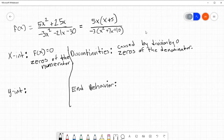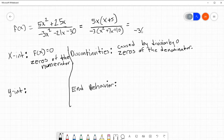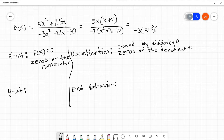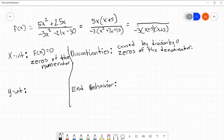I have a feeling I can factor that still, because the bottom here would factor as a quadratic would. It'll be x plus 5 and x plus 2. And up top, we have 5x times x plus 5.